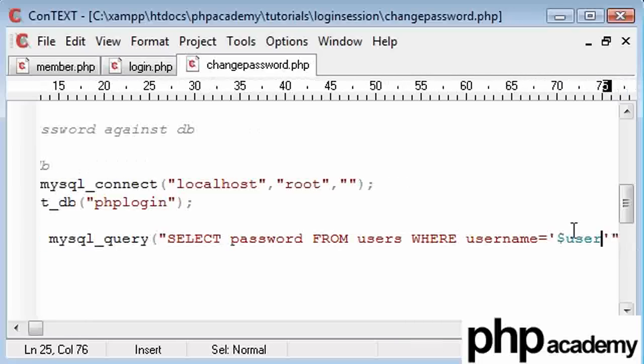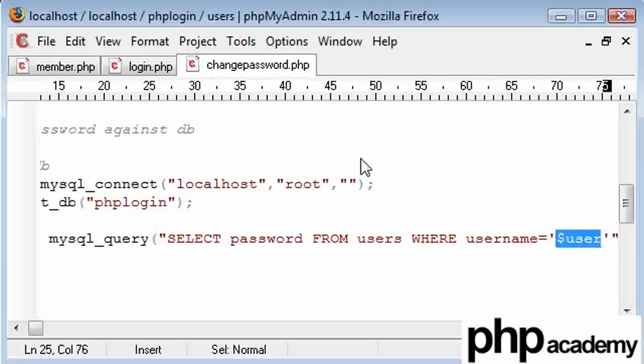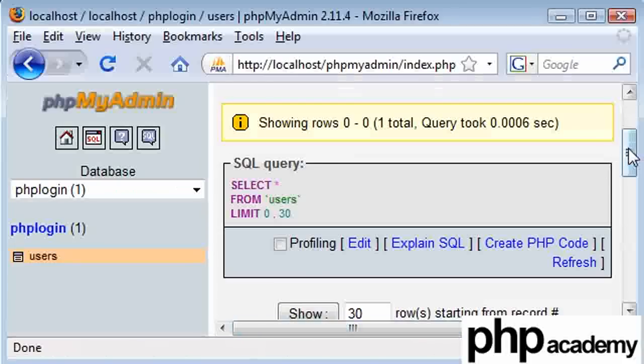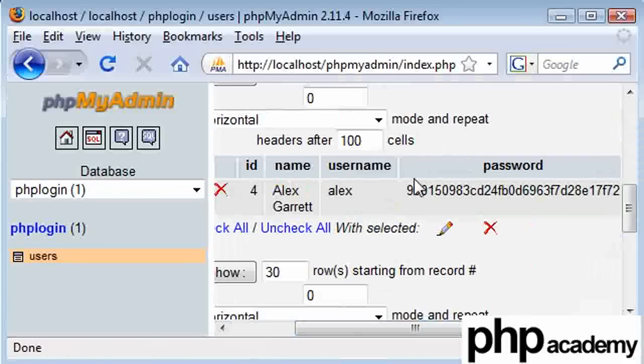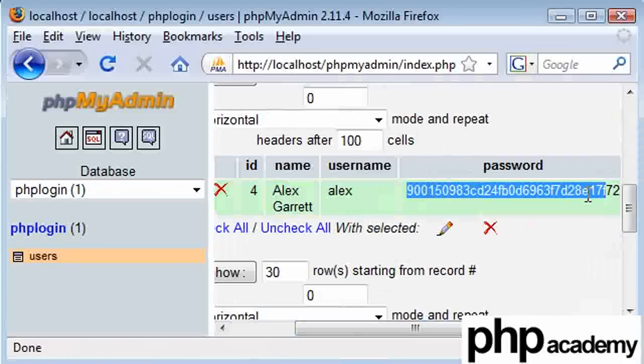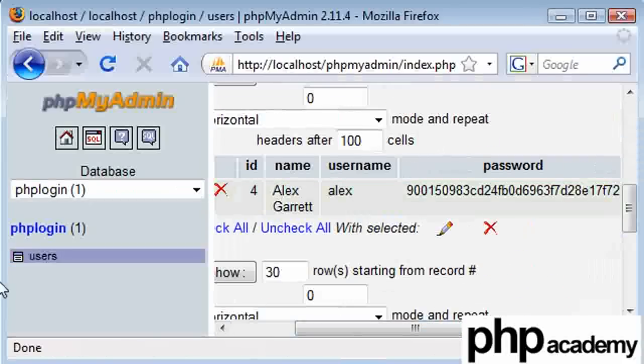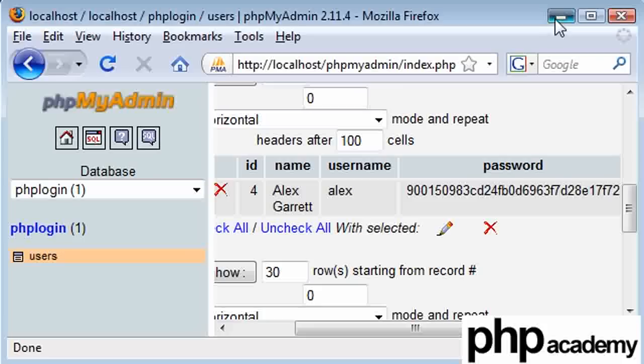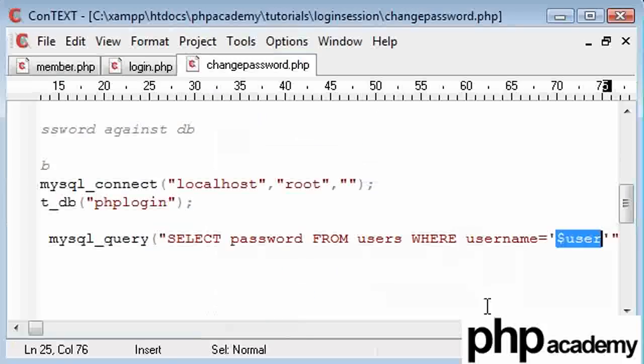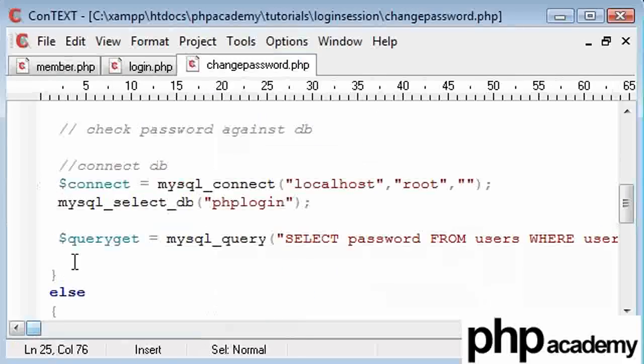And then I'm going to say where username is equal to user. Remember, this is our session variable holding the user's username. So what we're really doing is we're selecting our password hash here from this table, where the username here is equal to my session name, which at the moment is equal to Alex. So that should be a successful query.